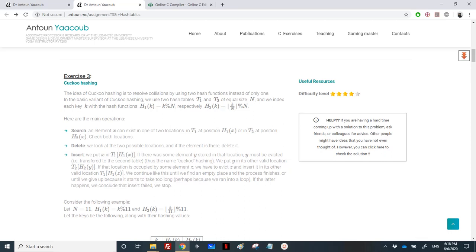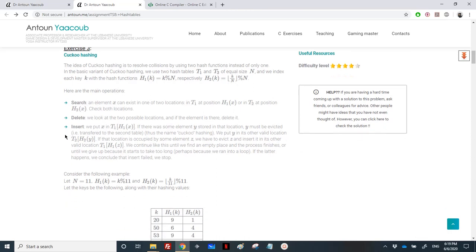We have reached exercise 3 which is about Cuckoo Hashing. It's a technique that resolves collisions using two hashing functions. In the basic variant, we have two tables T1 and T2 of equal size, and the index is calculated using two hashing functions H1 and H2. To search an element, it's either in T1 at position H1(x) or in T2 at position H2(x), so we just check both locations.